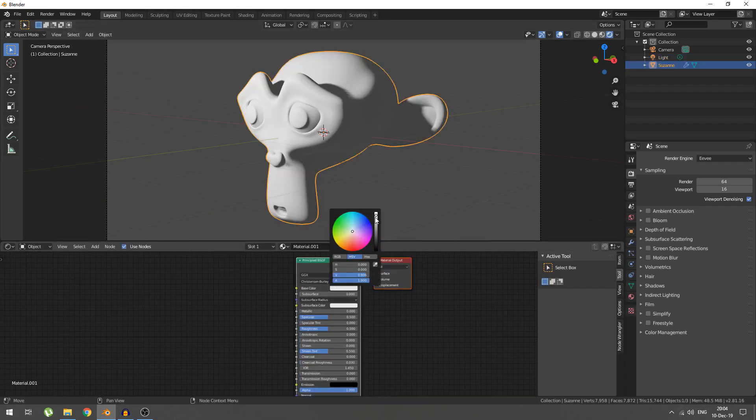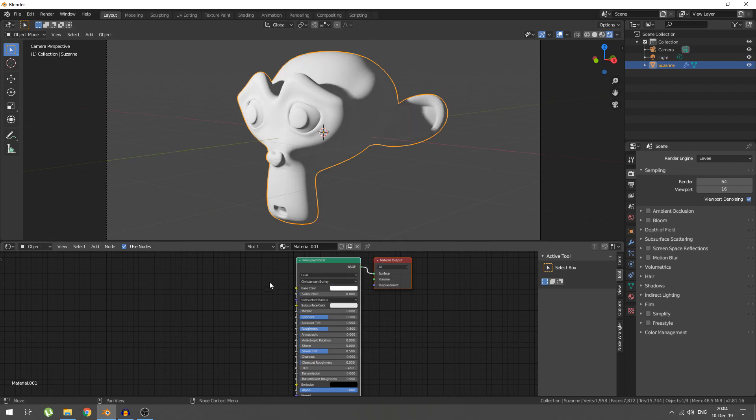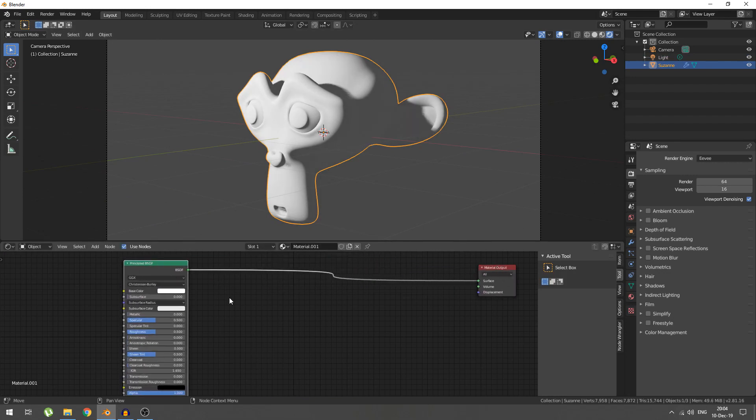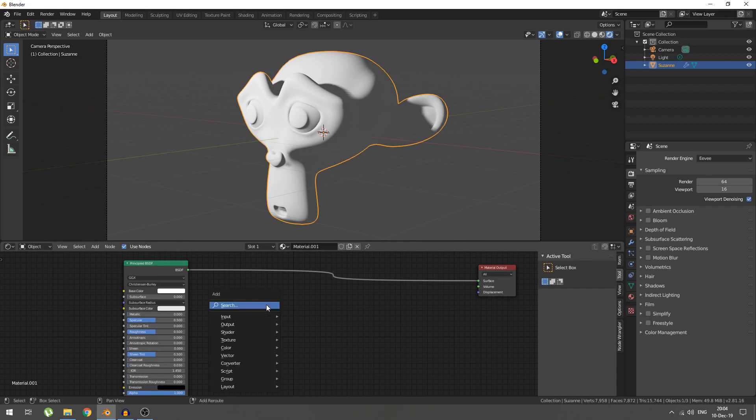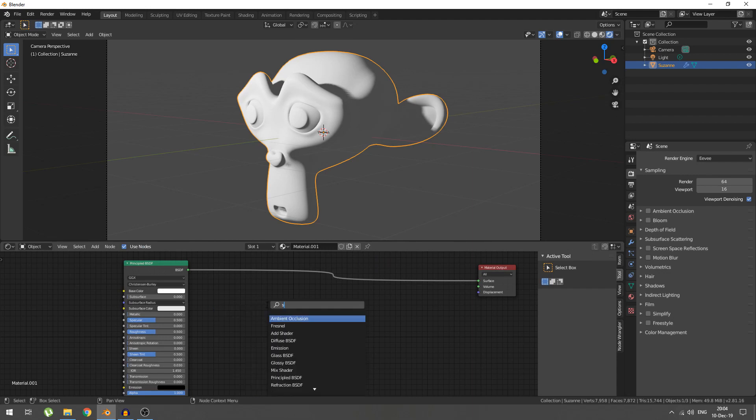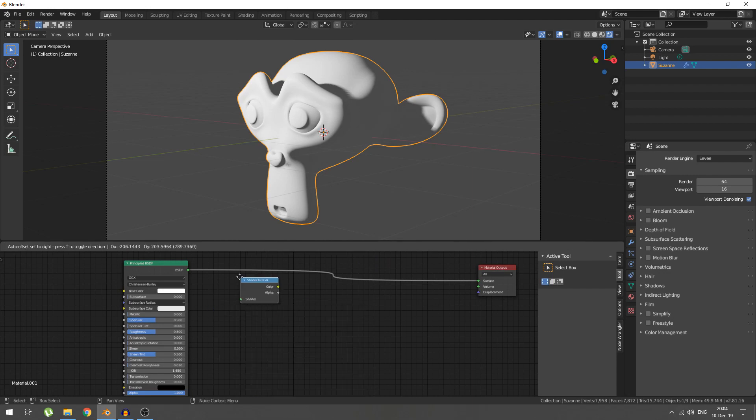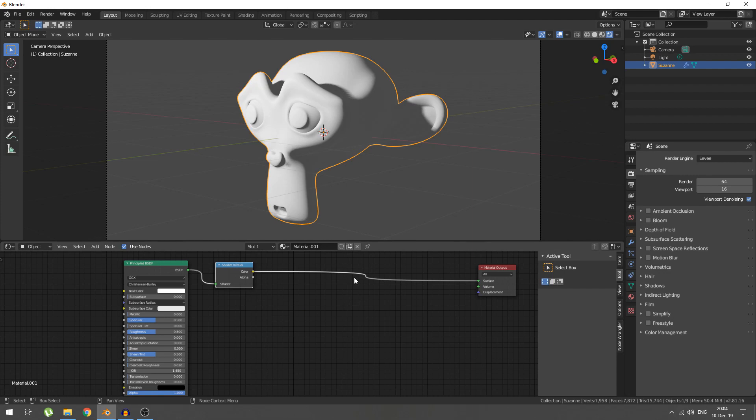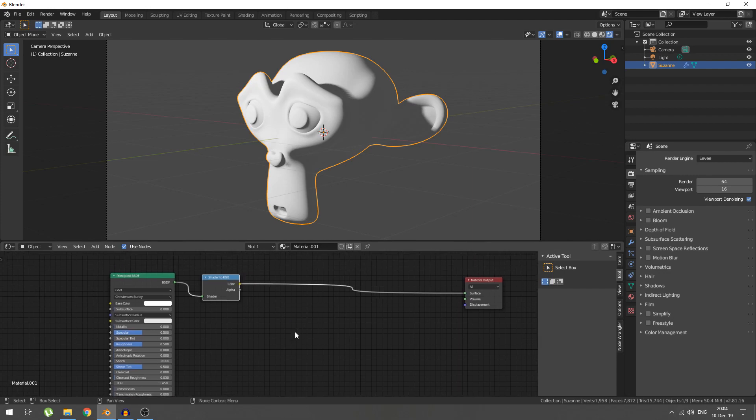Right, this trick only works with Eevee. Why? Well, because we're going to be using a shader to RGB node. This is not supported by cycles as far as I know. So, let's bring out our timeline, switch it to the shader editor, and make a new material for Suzanne. Here, we're going to take our base color, bring it all the way up to white. Next, we're going to find us our shader to RGB node. We're going to plug it in. So, what does this node actually do?